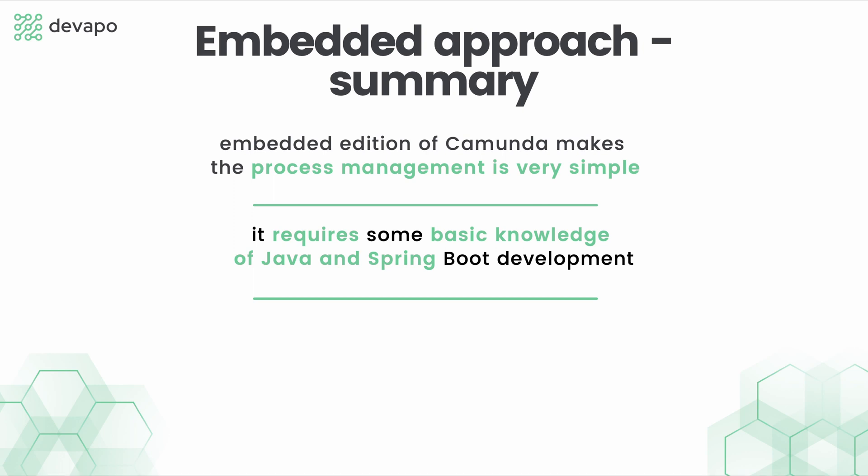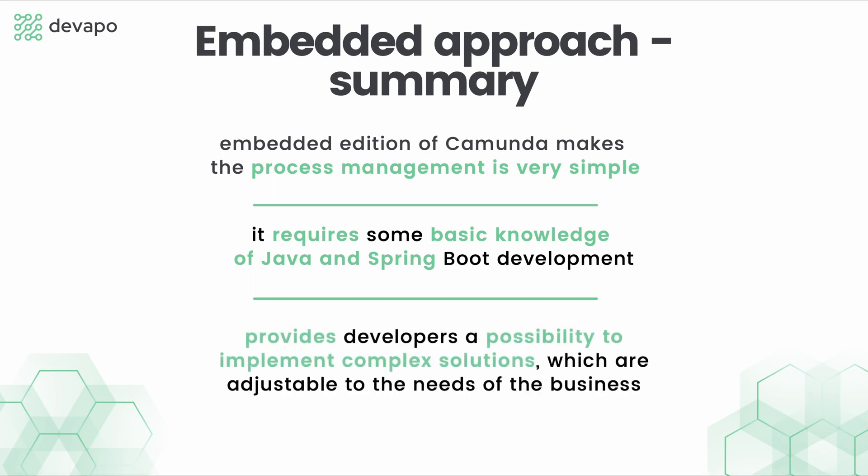Though it requires some custom coding, it is simply providing developers a possibility to implement complex solutions adjustable to the needs of business, such as specifying response structures for the application's clients.